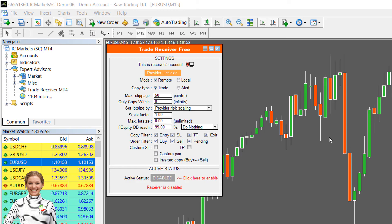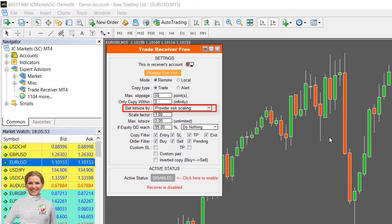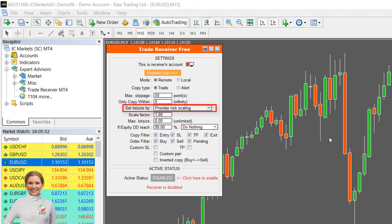By default, the copier will change the lot size in proportion to your balance automatically. For instance, if our account has ten thousand dollar balance and we enter one lot trade and your account balance is only one thousand dollars, your lot size will be automatically adjusted to 0.1 lot size.